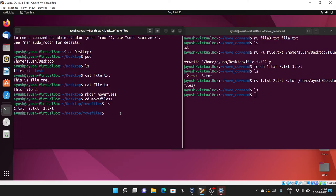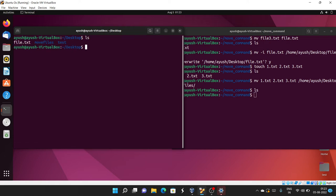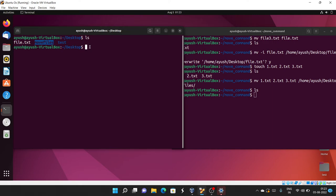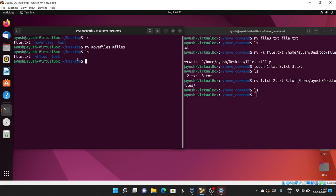Now let's look at how you can move or rename a directory. Going back to the Desktop, I can see move_files and a test directory. I want to rename move_files to m_files, so I run: mv move_files m_files. You can see the directory has been renamed. Now to move m_files into the test directory: mv m_files test. Running ls confirms m_files is no longer on the Desktop.